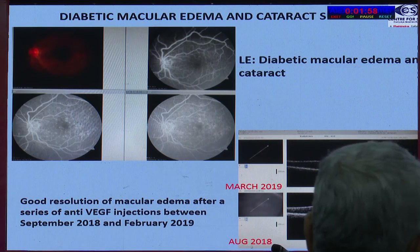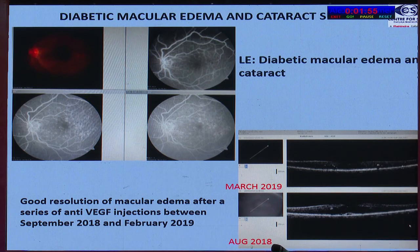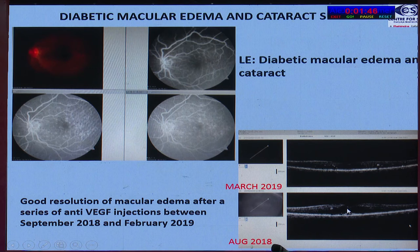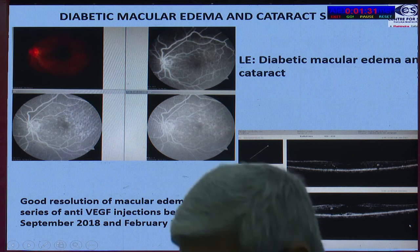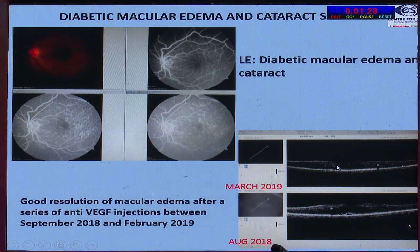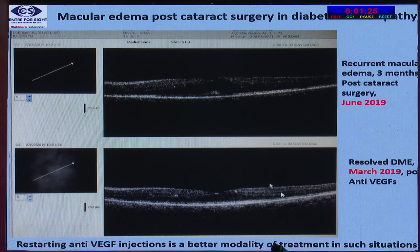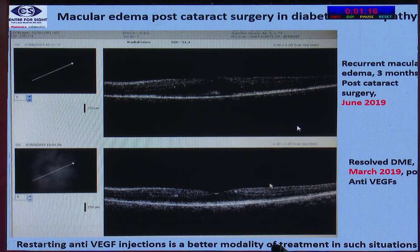A patient presented with diabetic macular edema and cataract — FFA showing leaking microaneurysms in the foveal zone, OCT showing macular edema. The approach was to treat the macular edema first. Starting August 2018, a series of intravitreal injections were given between September 2018 and February 2019; the macular edema resolved. Cataract surgery was then performed. However, post-cataract surgery, the patient had a recurrence of cystoid spaces after three months.